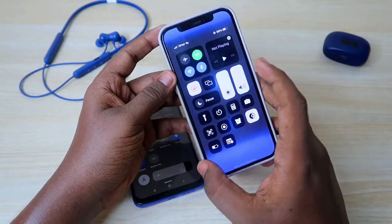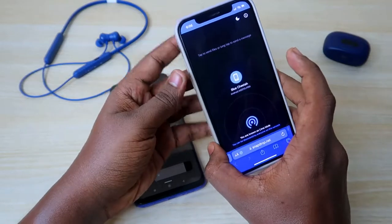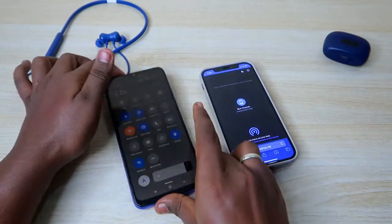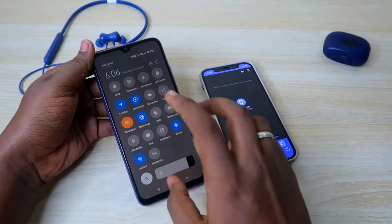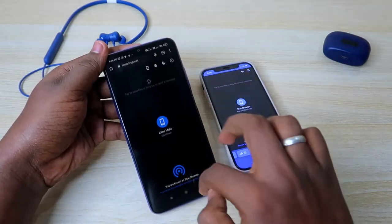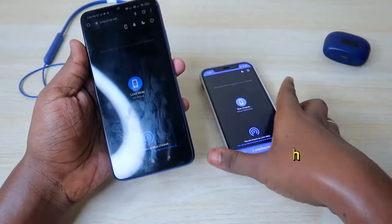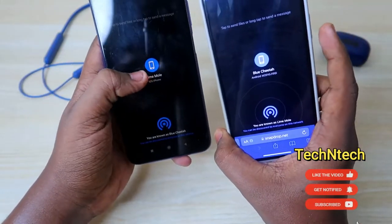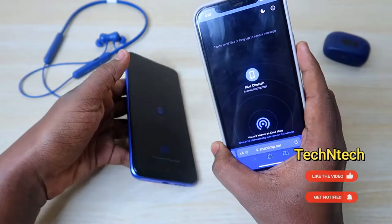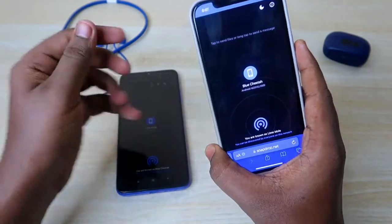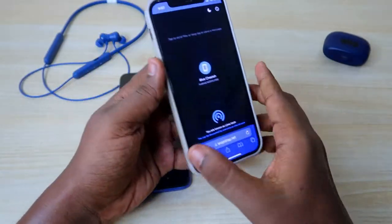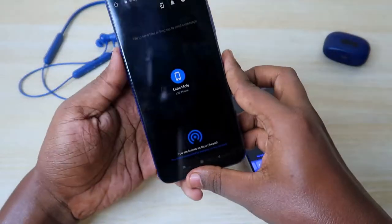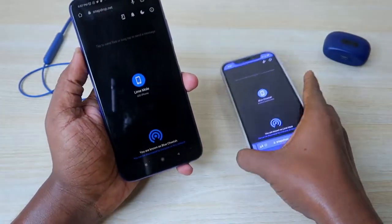Using this method you can make the connection between two devices. During that time you need to refresh the web page. Once you refresh the web page, you can see both devices listed. Now it's a simple thing from here.